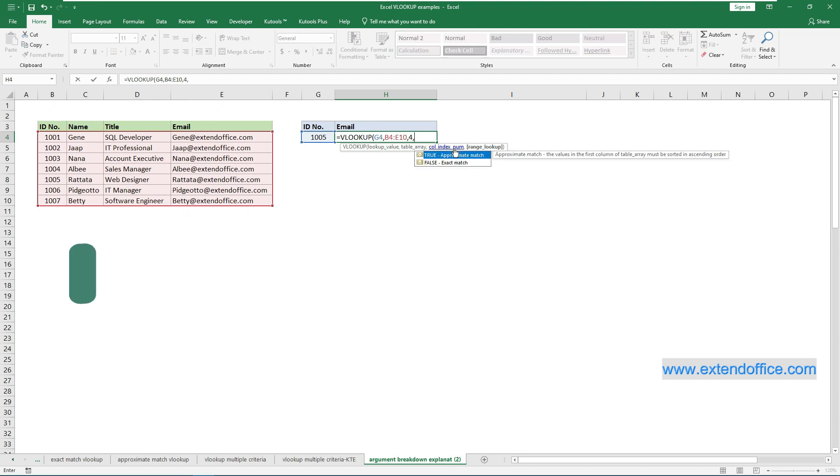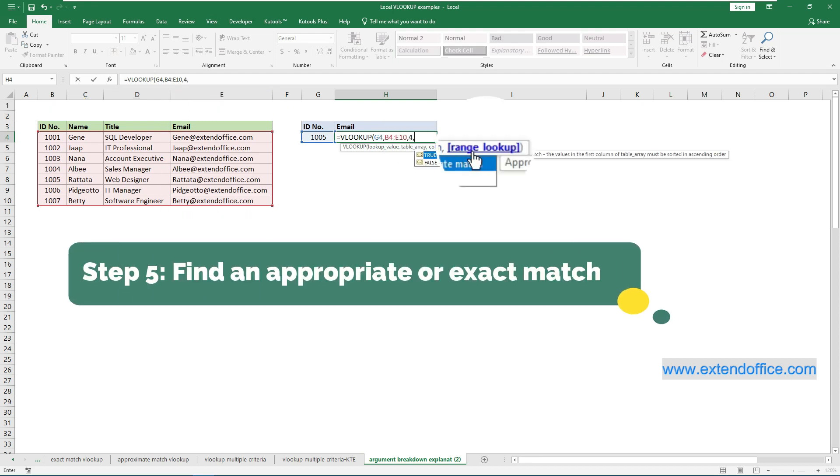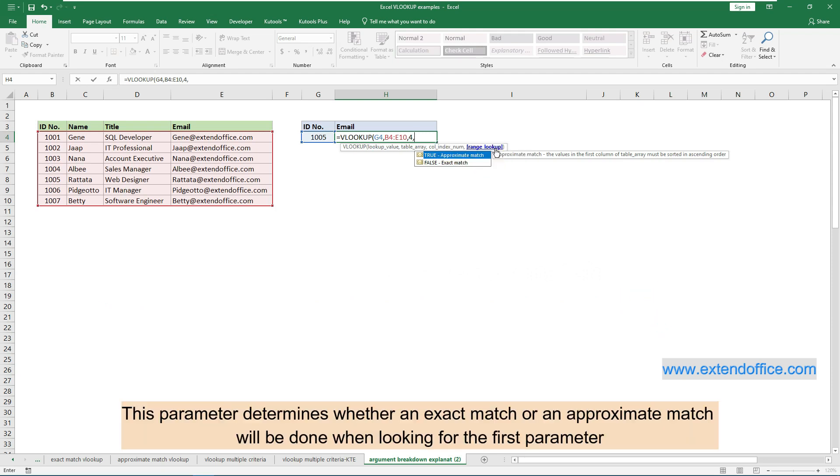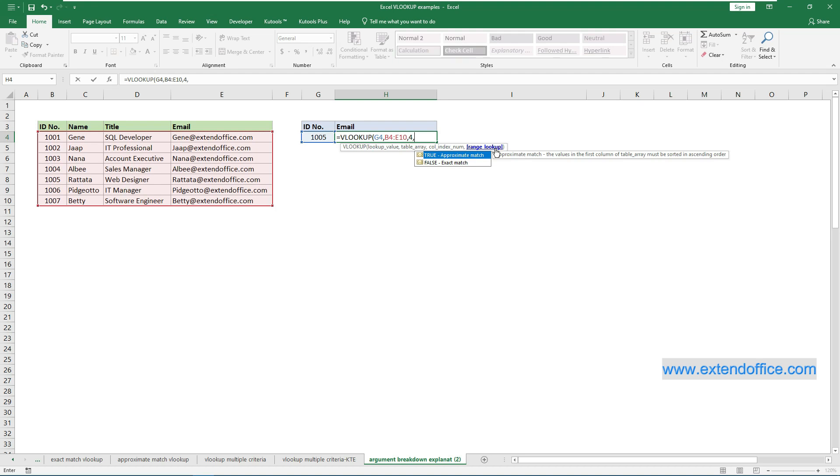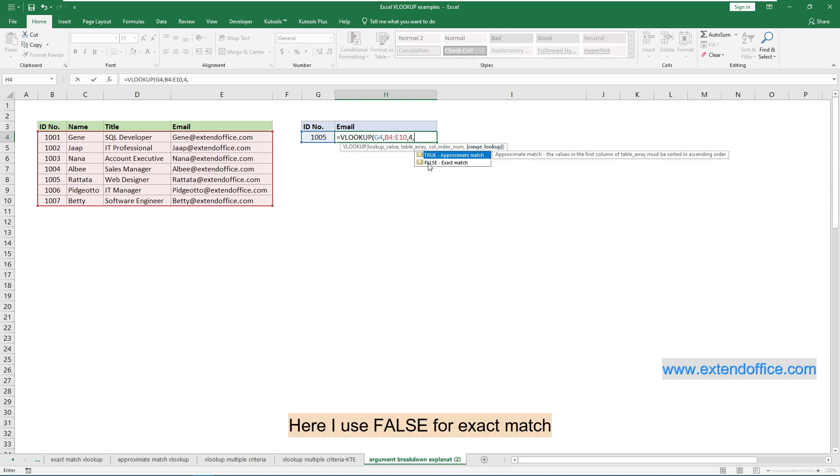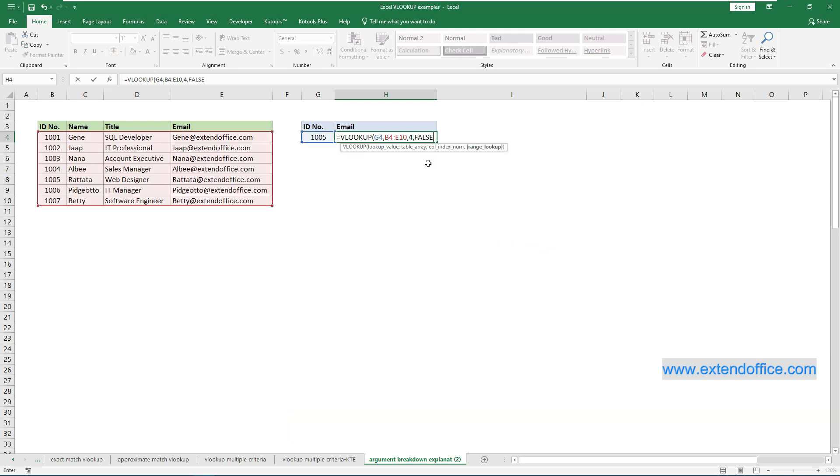Step 5: Find an appropriate or exact match. Finally and most importantly is the fourth parameter. This parameter determines whether an exact match or an approximate match will be done when looking for the first parameter. False means the VLOOKUP is looking for an exact match. True means the VLOOKUP is looking for an approximate match. Here I use false for exact match.